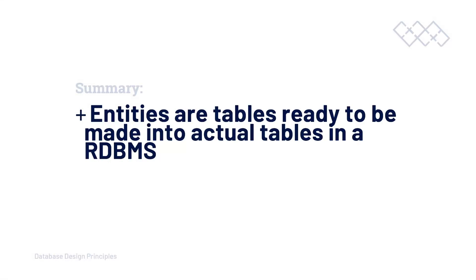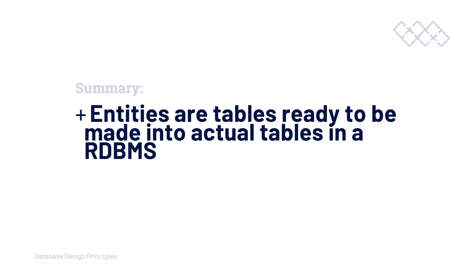While we are in the logical design process at the start of our project, I will use the term entity. But as we go deeper into the process, I will start to use table. Sometimes I will switch back to entity. Sometimes the context of what we're talking about or how we're referring to our table can also be a reason to use the terminology entity or table.